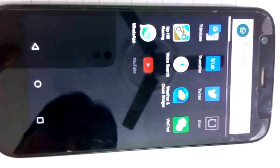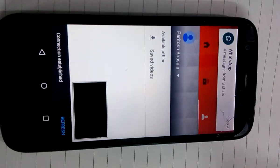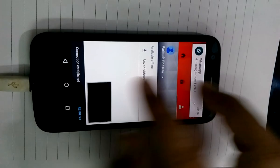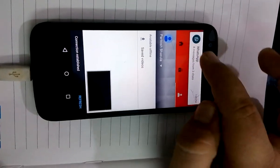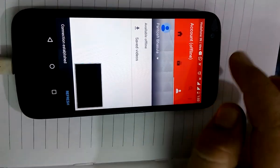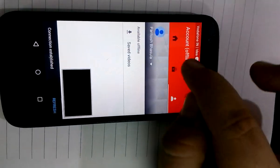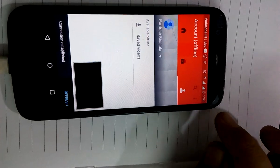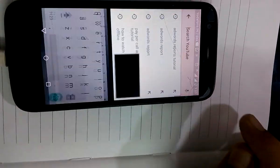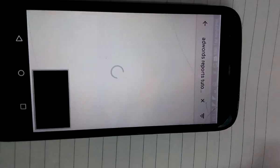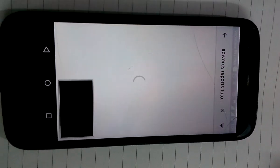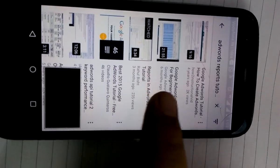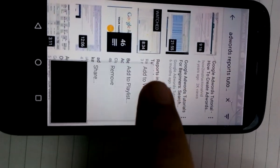I click to this and please log into your YouTube account, and then search anything. Randomly I'm searching any video, so I searched AdWords reports tutorial. I'm clicking to one of the videos.